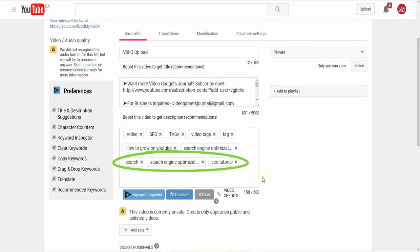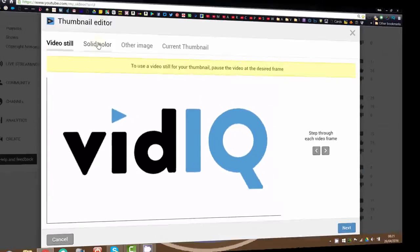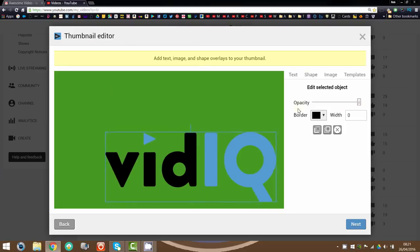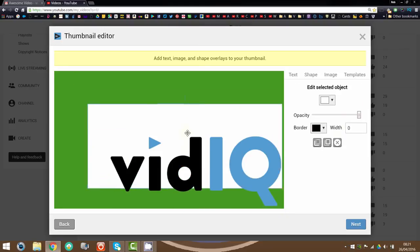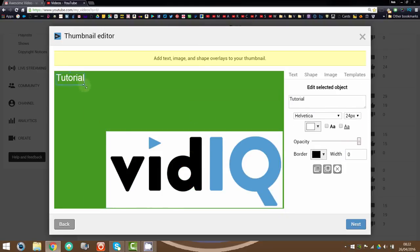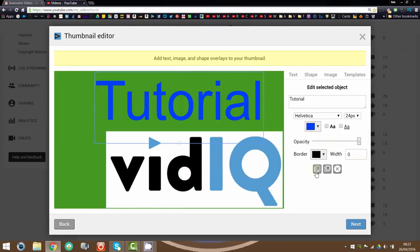vidIQ also recognizes that video thumbnails are hugely important, which is why a comprehensive thumbnail generator is included to sell your video to its maximum potential.